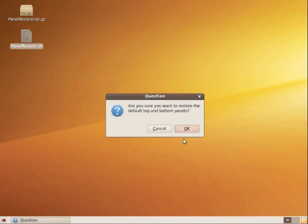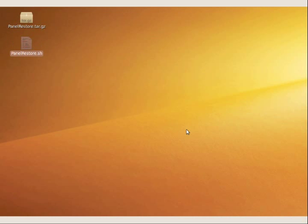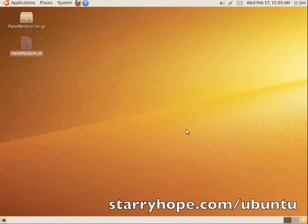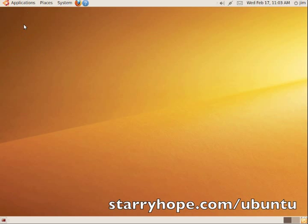And in a few seconds, you should have the original Ubuntu top and bottom panels ready to go. You can go ahead and delete these files off your desktop. And that's it. Enjoy.